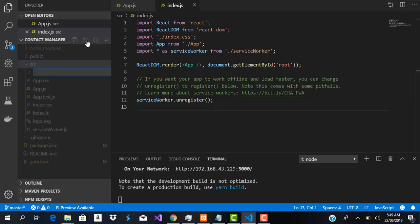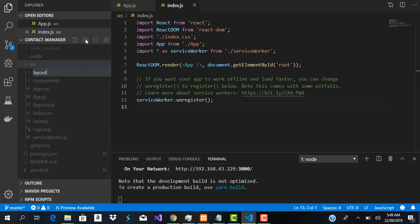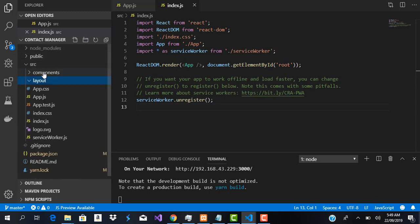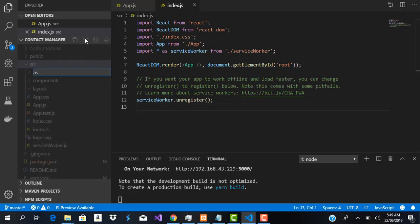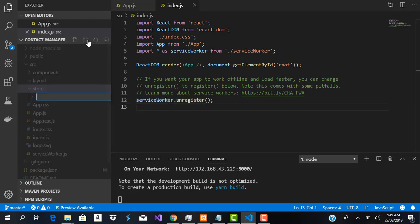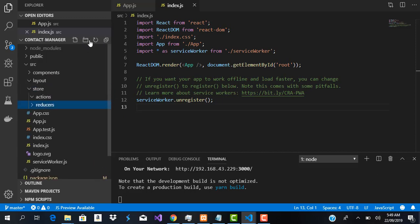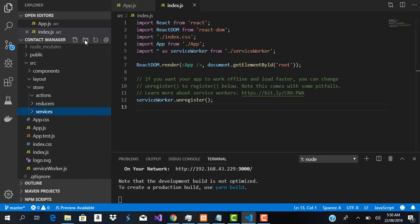Without any more talking, let's go straight into creating our folders. The first folder is going to be our components folder, the second is going to be our layouts folder, and the last is going to be our store folder. Inside the store folder we are going to create three sub-folders: actions, reducers, and services.